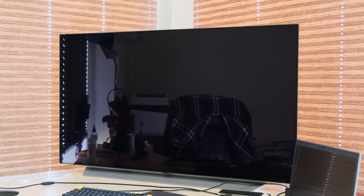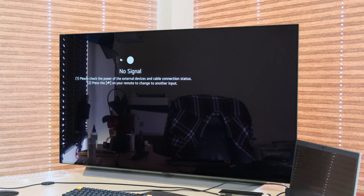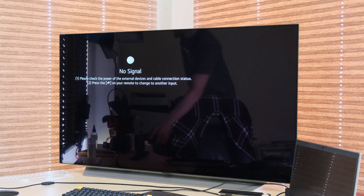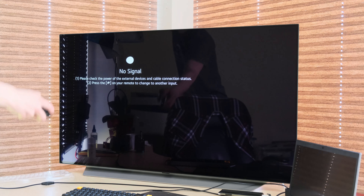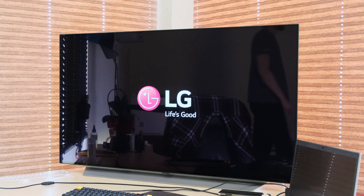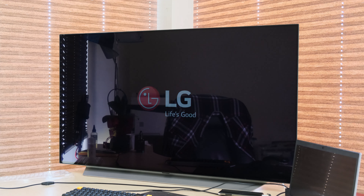Speaking of which, it's still a TV and thus does not automatically power off or go into power saving mode when the input signal is lost like monitors do. This is not a big deal if you keep the remote nearby, but just something to remember.